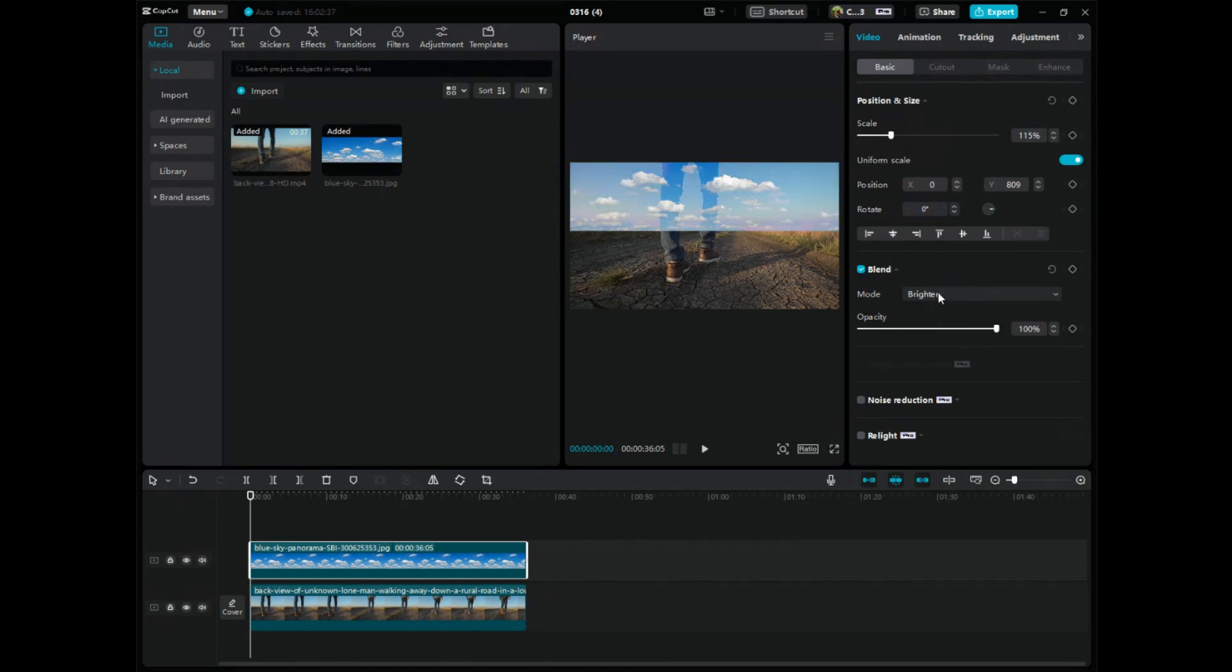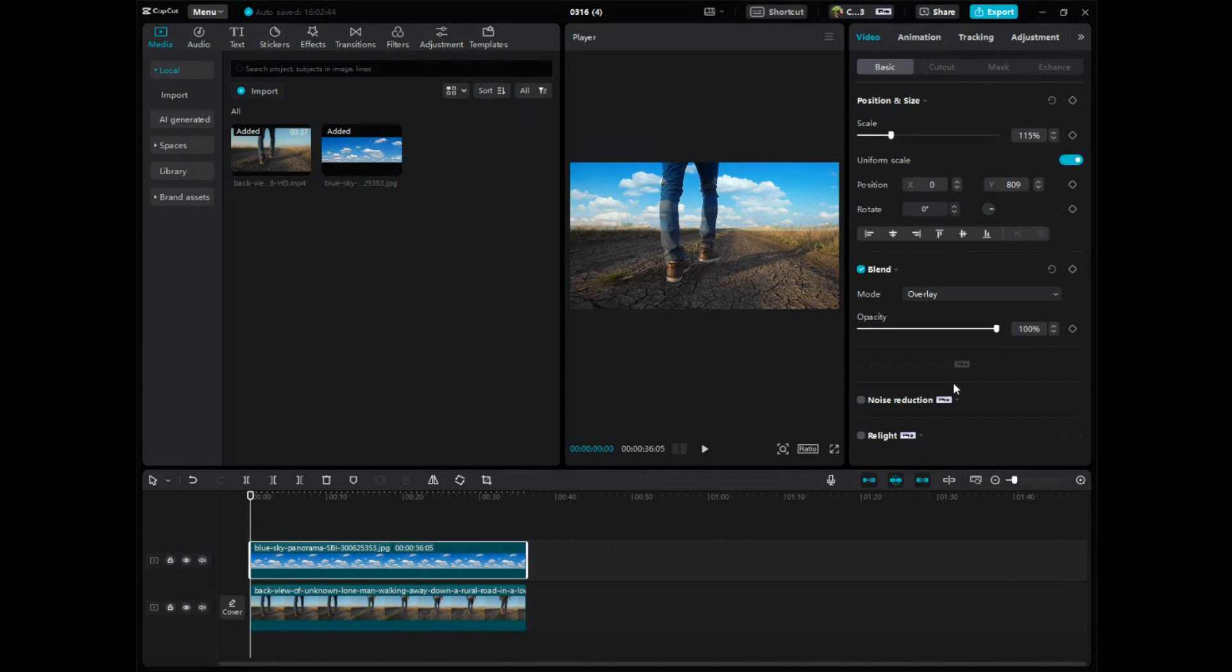If I click on brighten, that doesn't look that great. Screen. And what I could do here is just click on overlay. Ooh, that looks good. And you just kind of go there and look at all the different mode settings and just kind of play around with it.